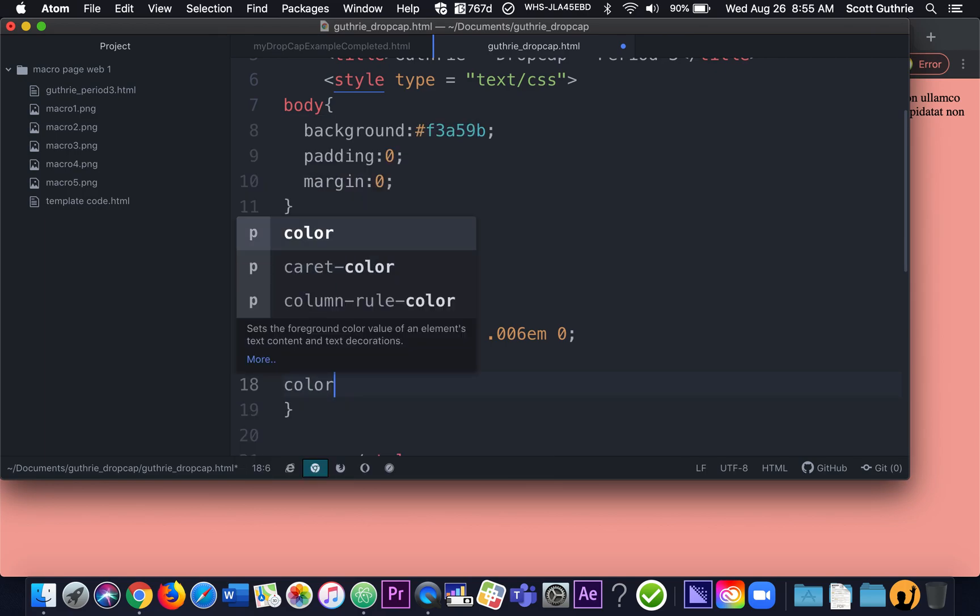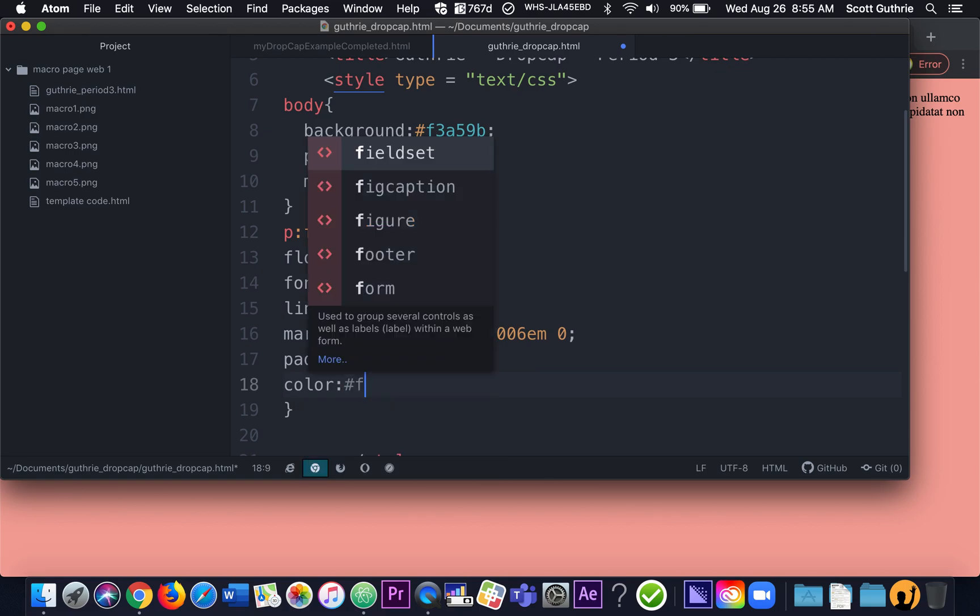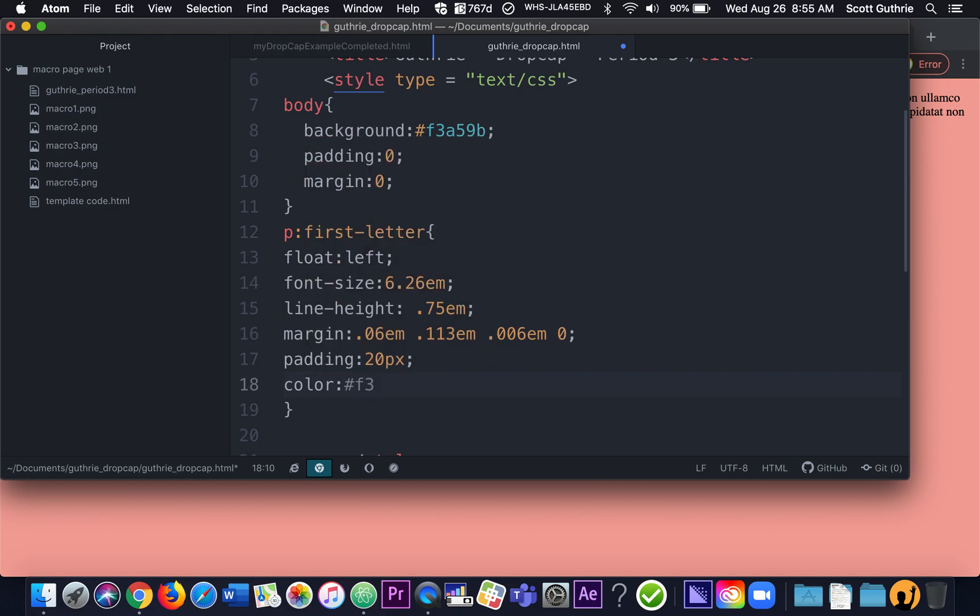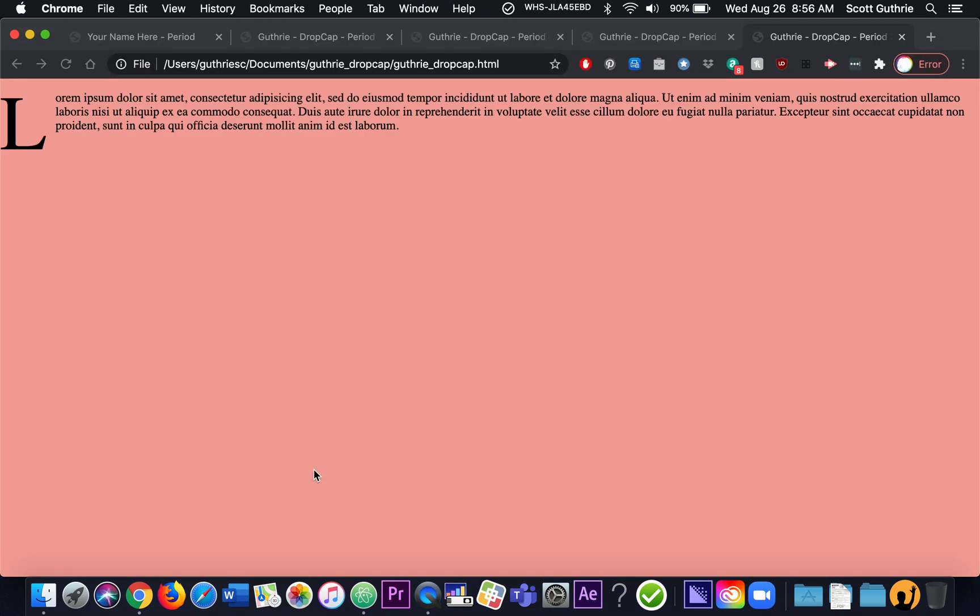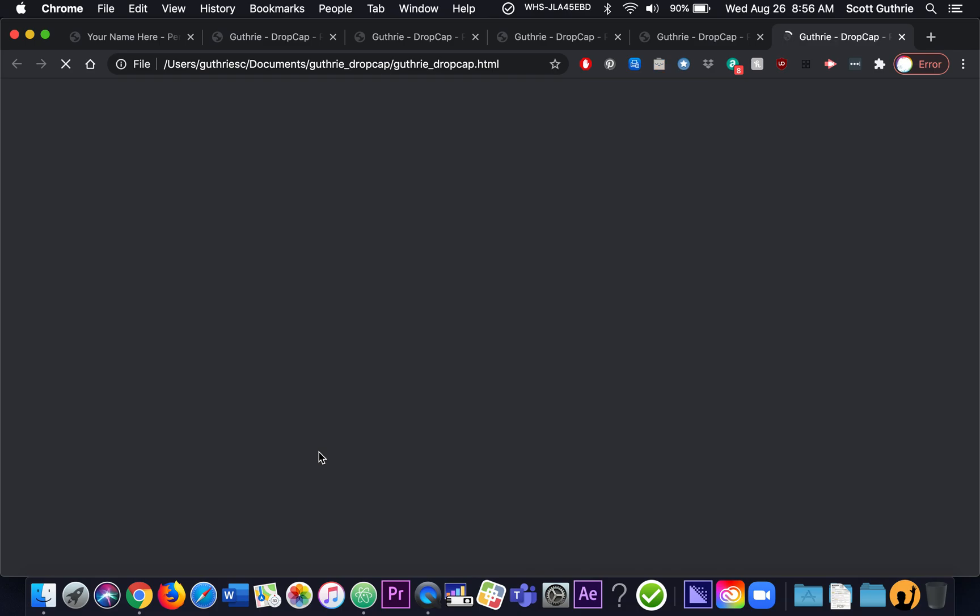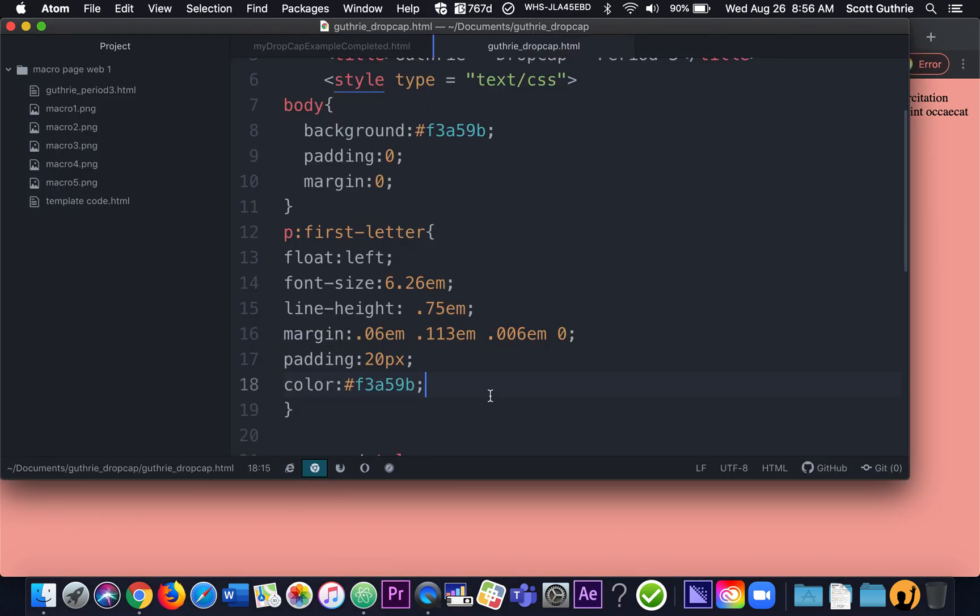Now we're going to change the color of the text. Anytime you see the word color in CSS, it's changing the text color. So I'm going with something I grabbed from Color Lovers. And that's the same color as the background. So if I look at it now, which I will, you won't see the first letter. Because it's the same color as the background.